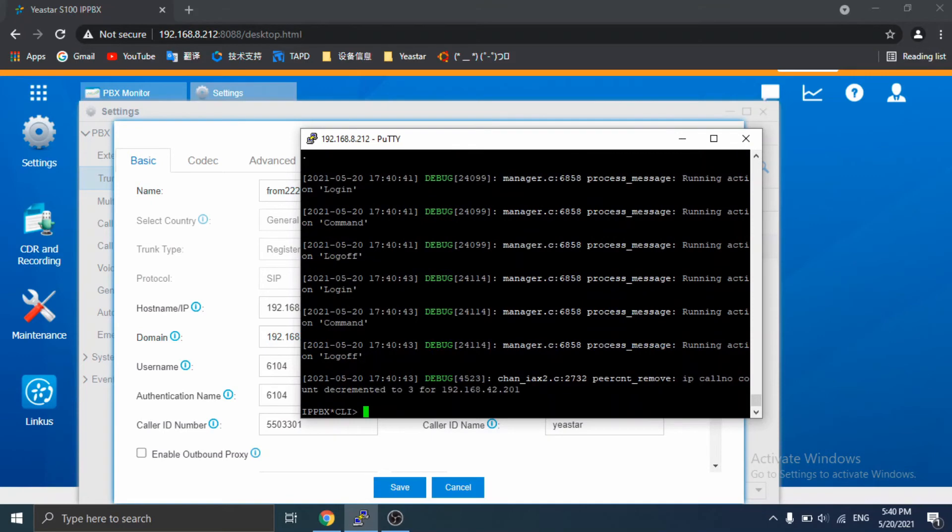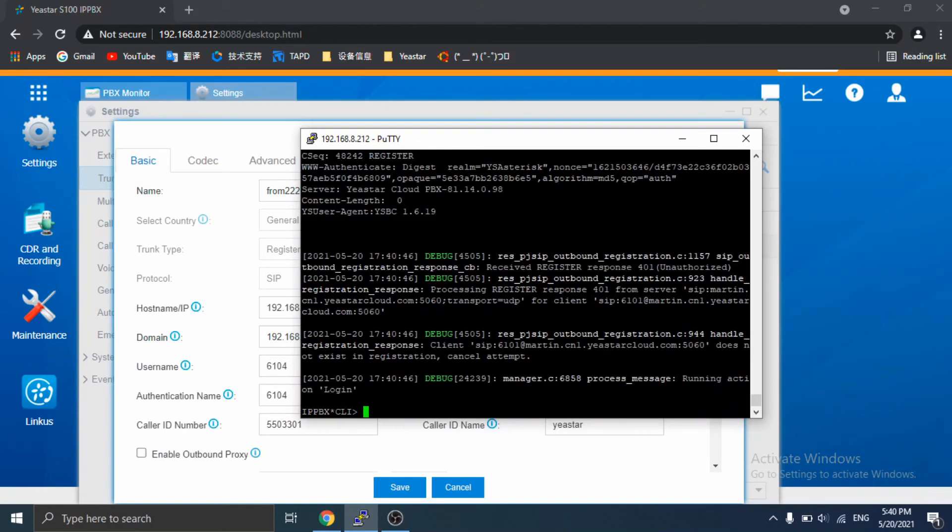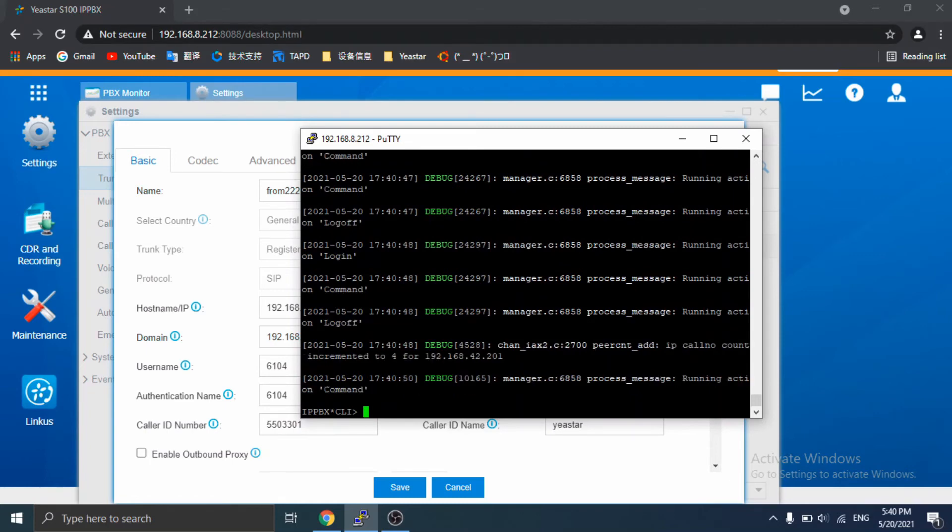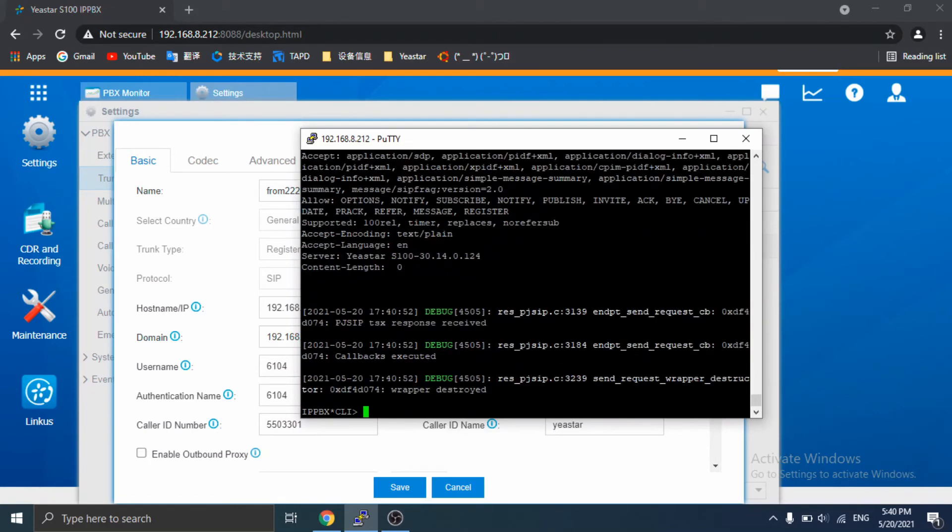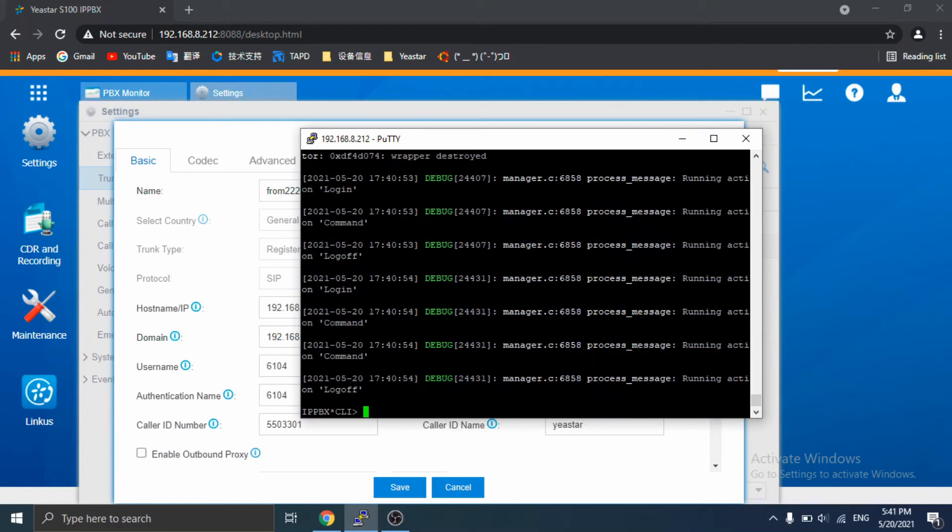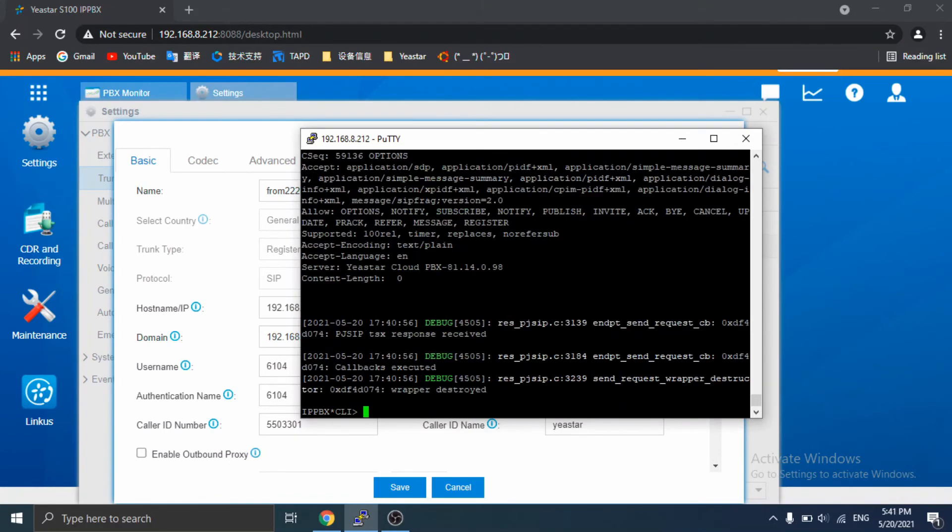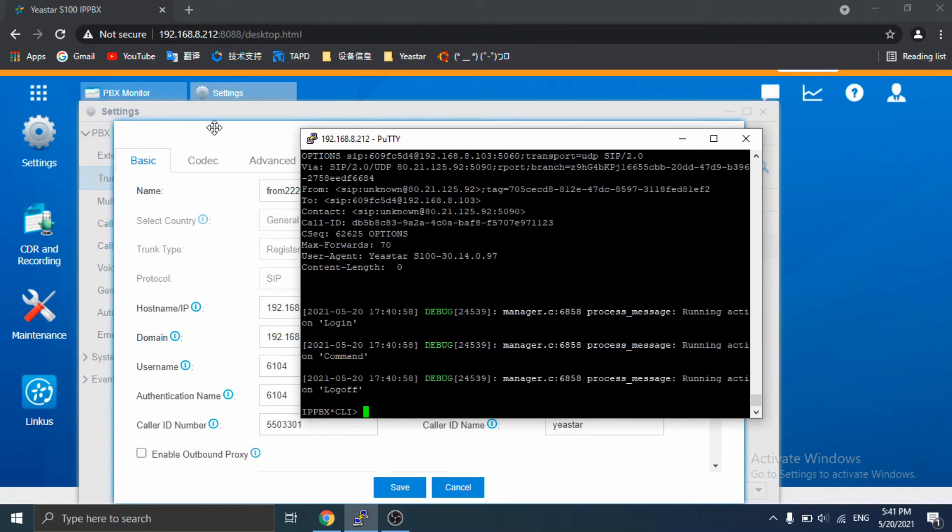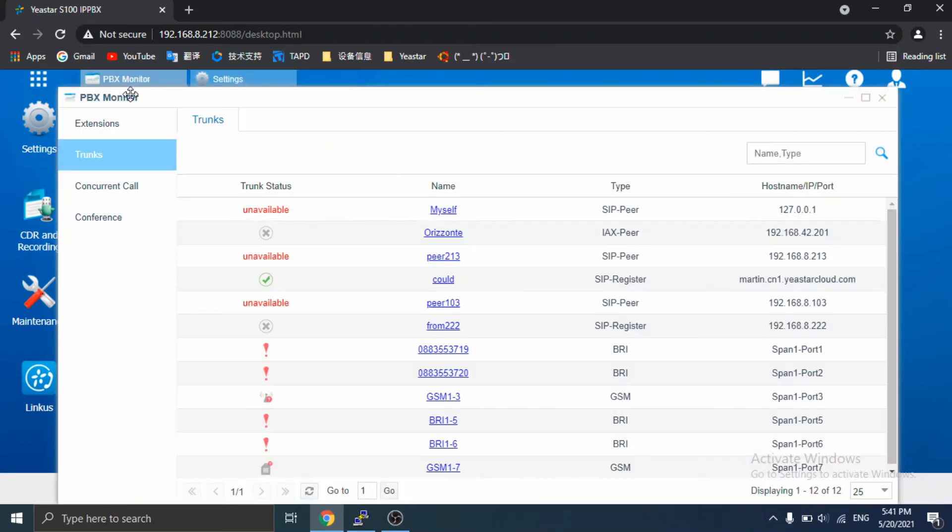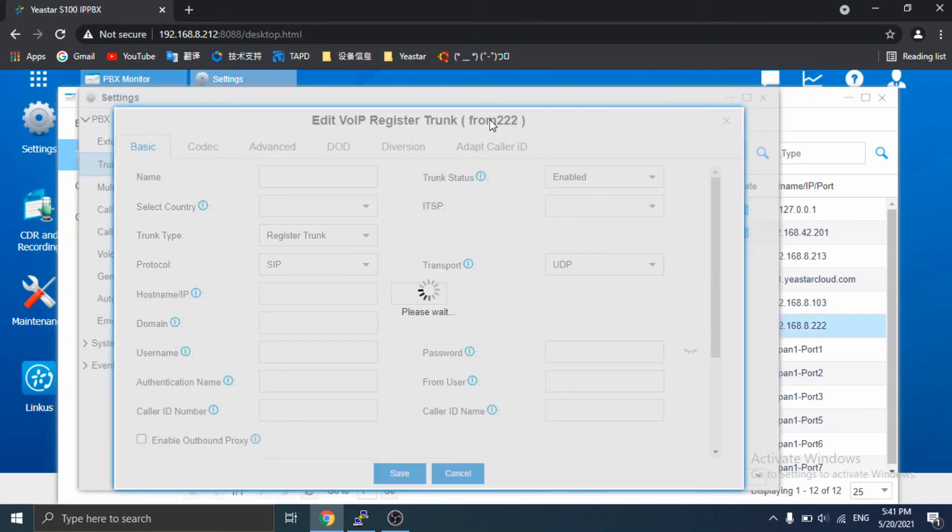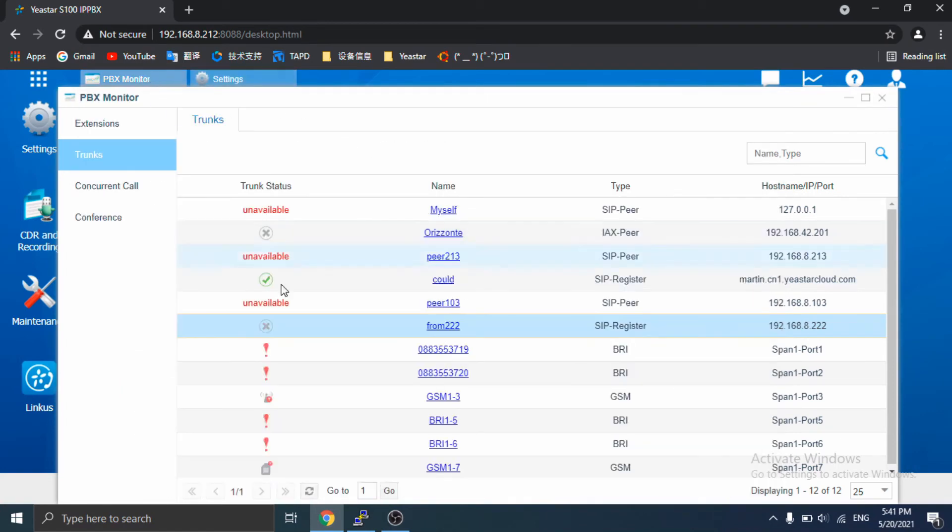Okay, what we have done is all the above steps. Let's check the status on web now in PBX monitor. This is what we have made for the trunk and we can see the trunk status is offline.